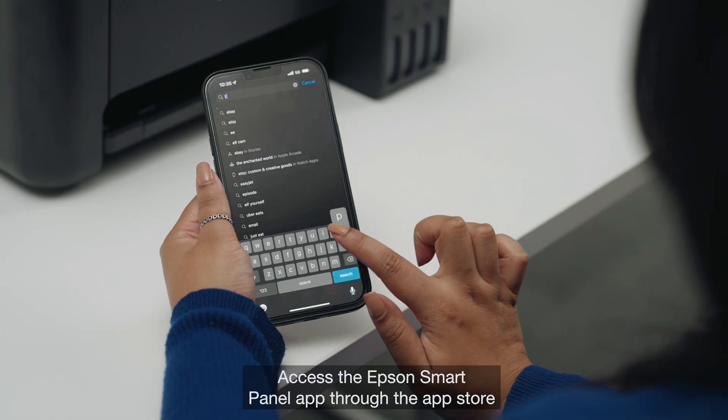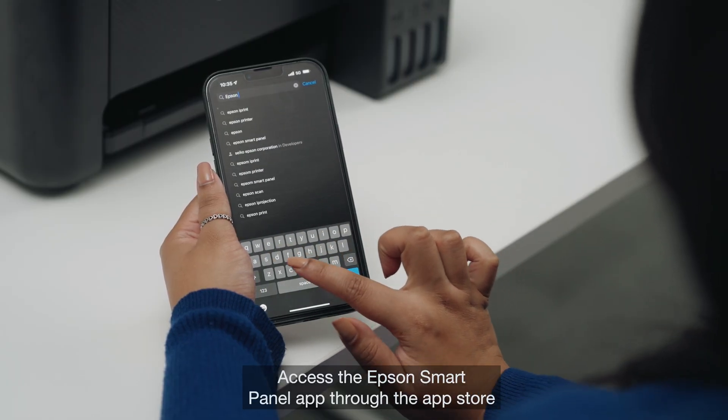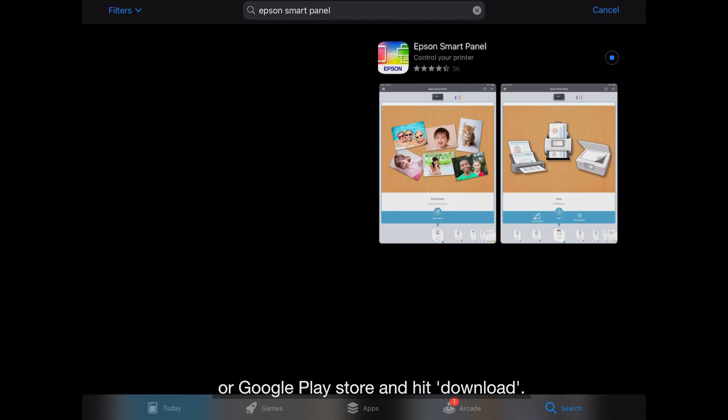Access the Epson SmartPanel app through the App Store or Google Play Store and hit download.